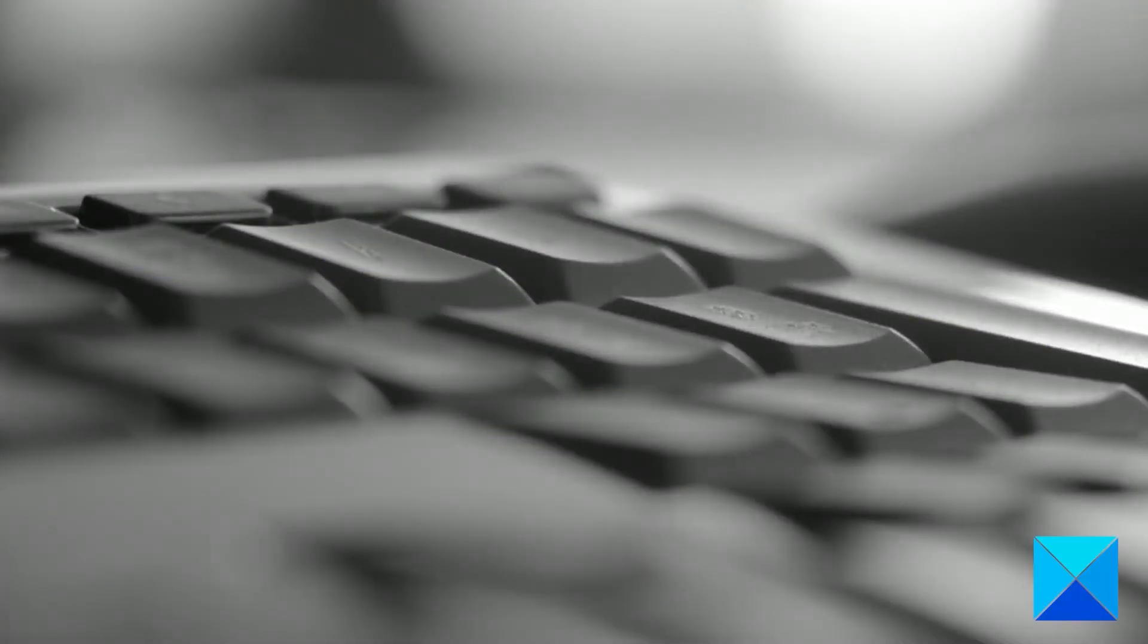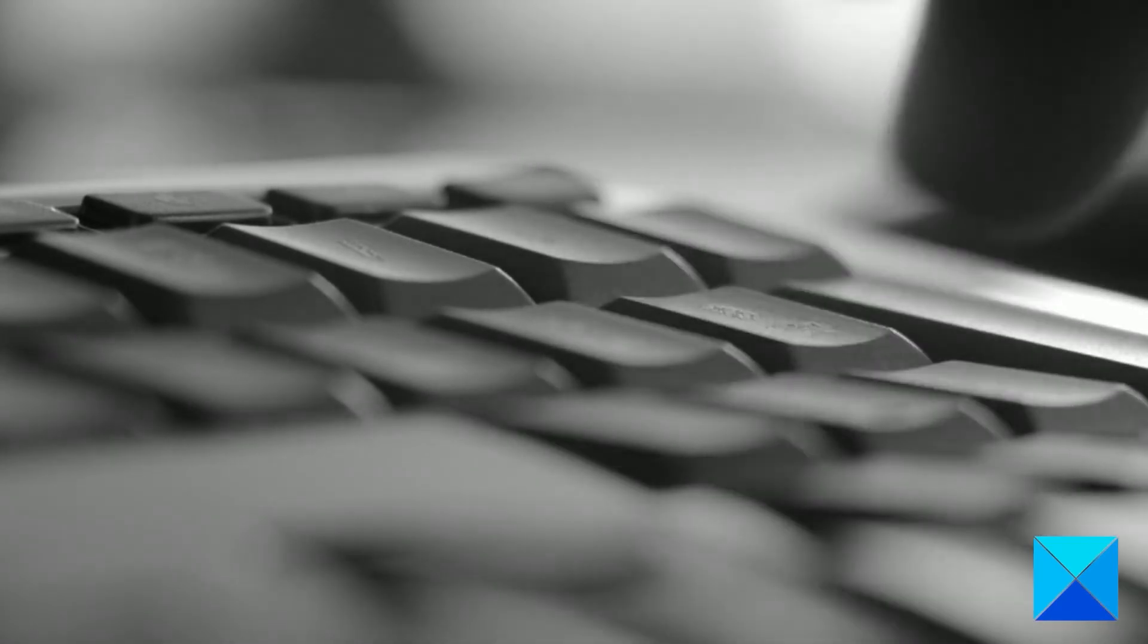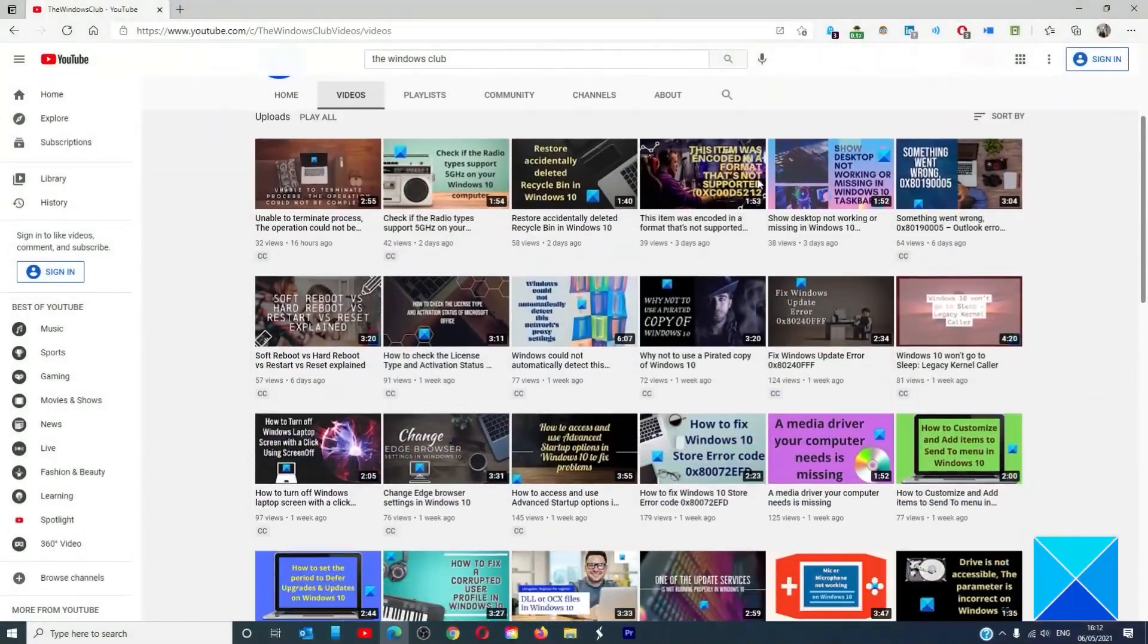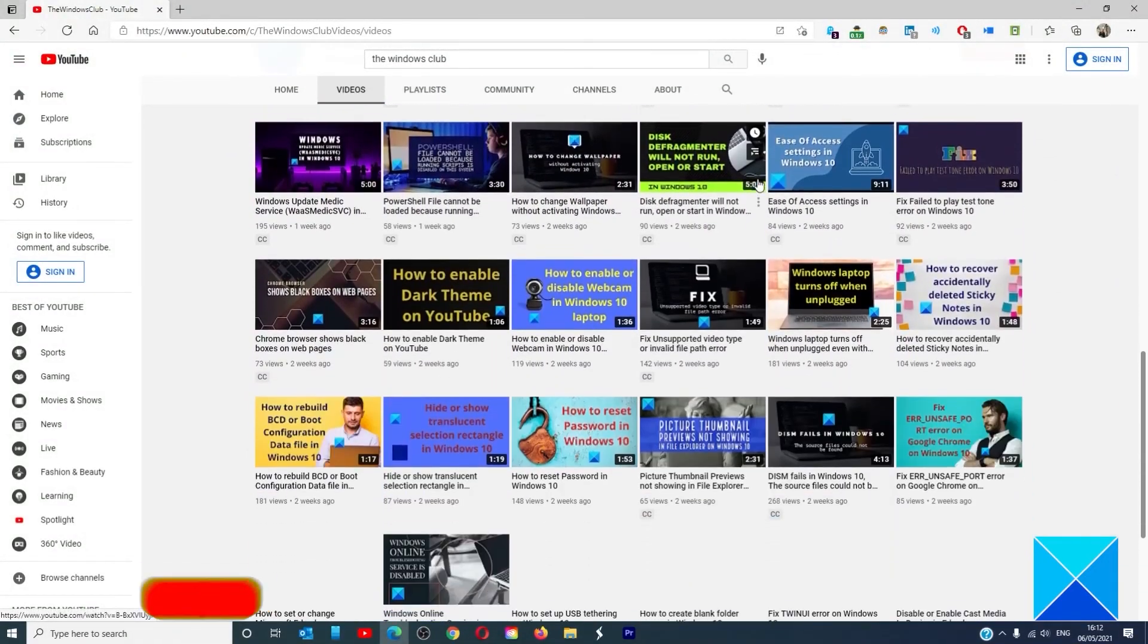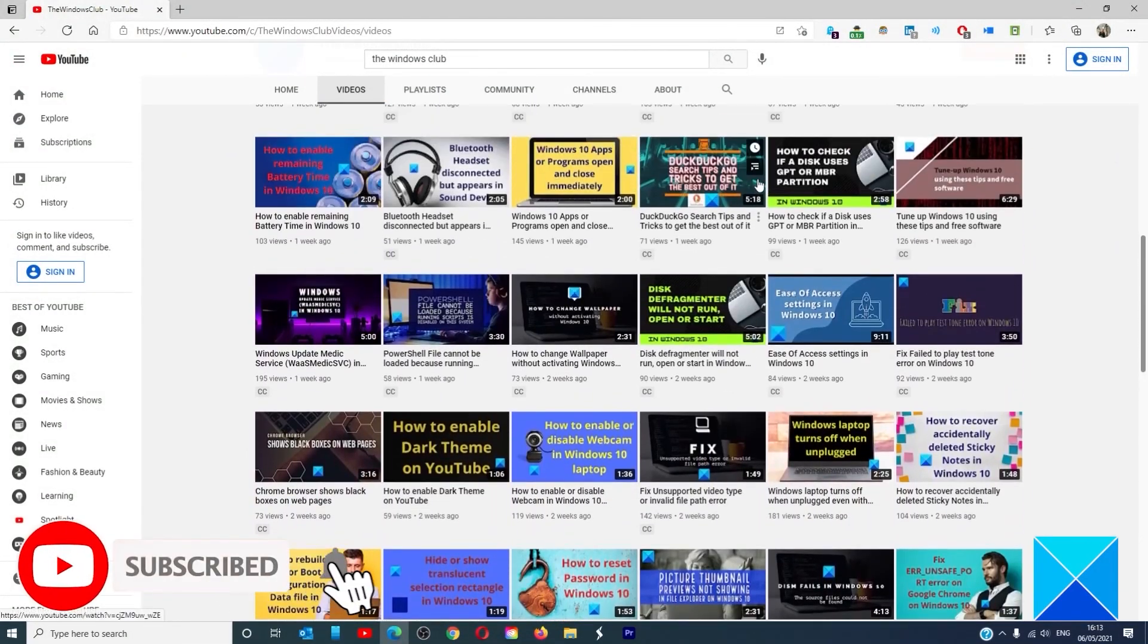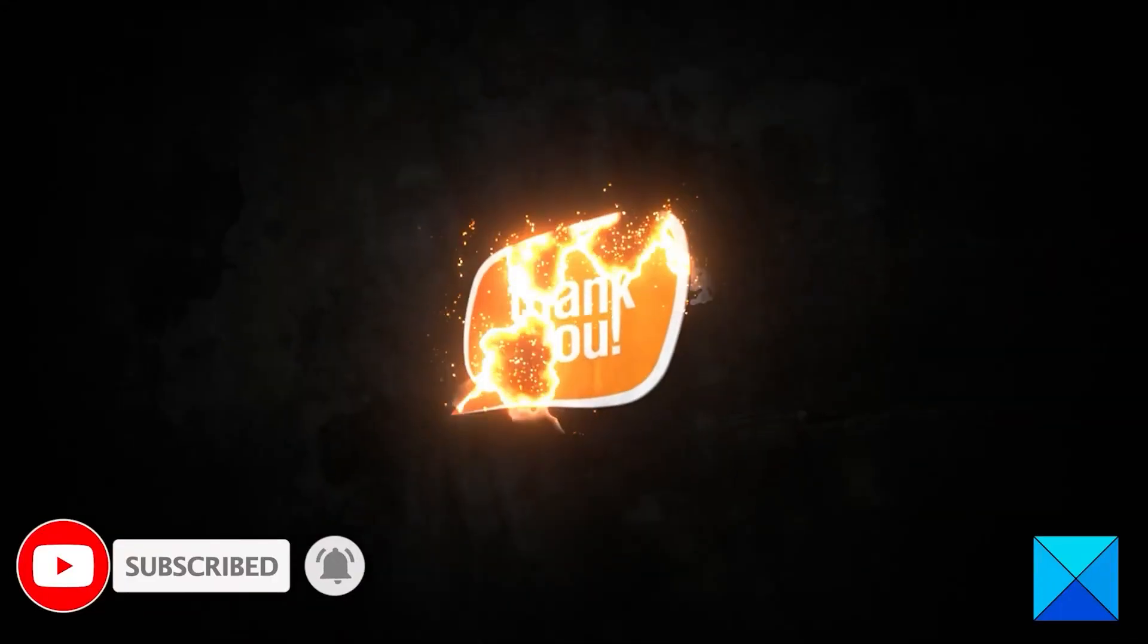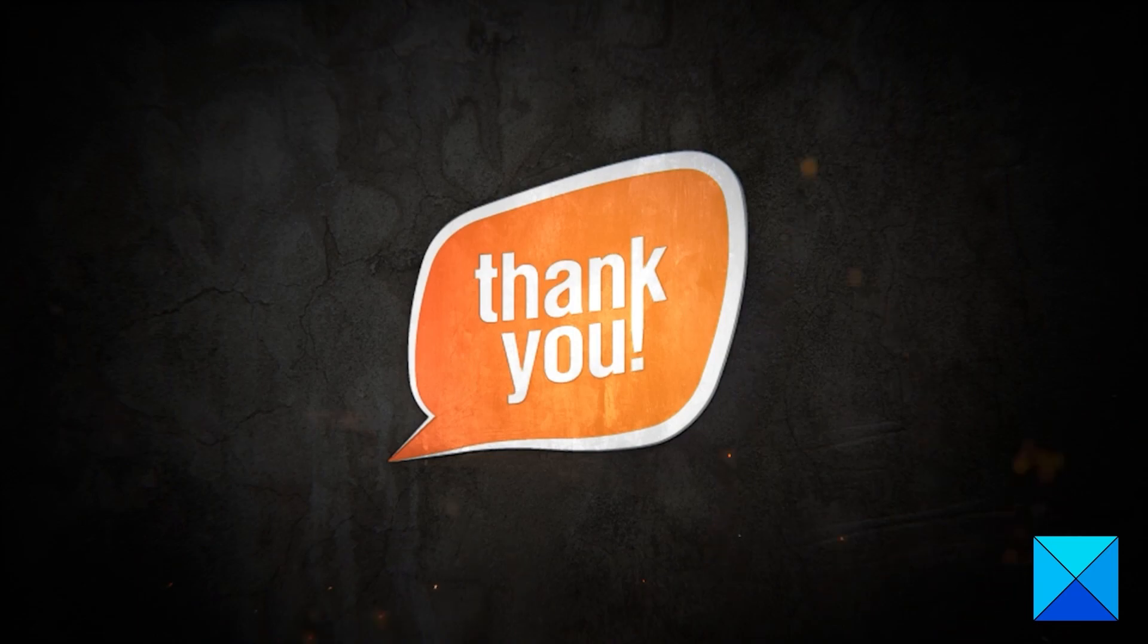For more helpful articles to help you maximize your Windows experience, go to our website thewindowsclub.com. Do not forget to give this video a thumbs up and subscribe to our channel where we are always adding new content aimed at making you the master of your digital house. Thanks for watching and have a great day.